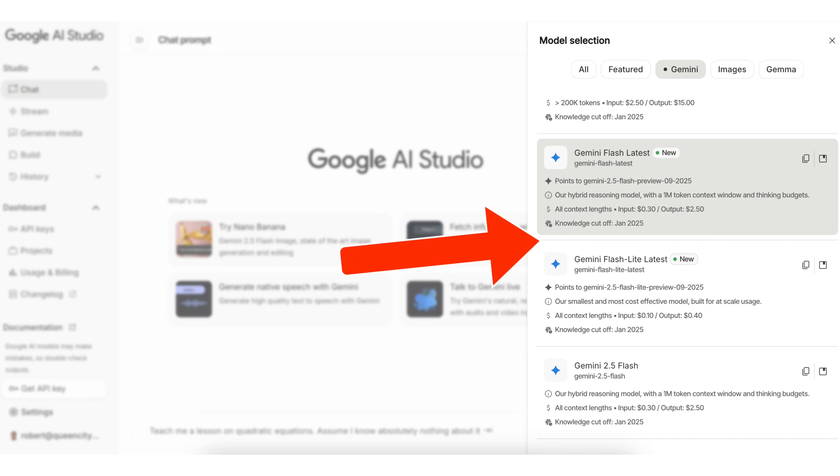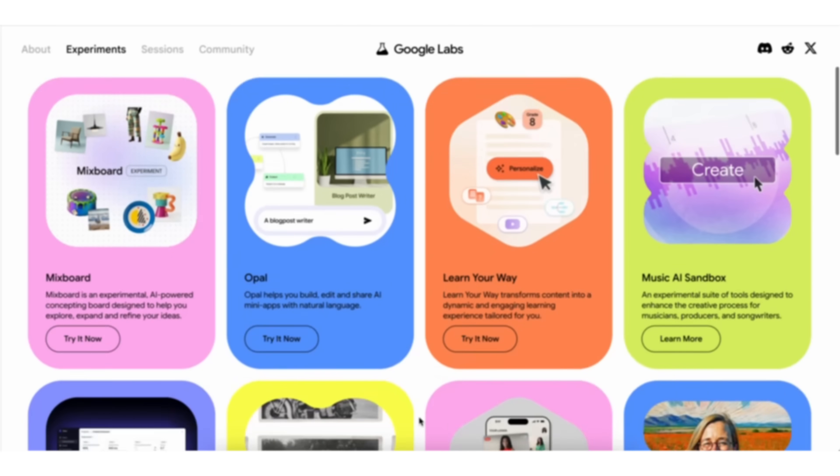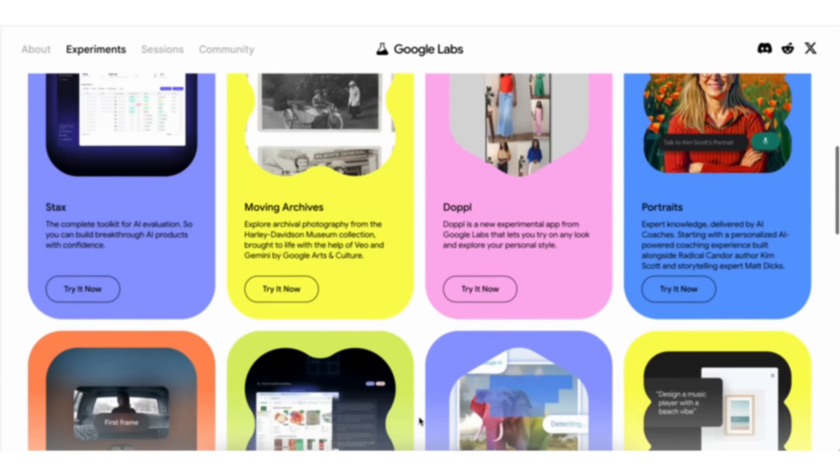Google Gemini just released a bunch of new updates that are going to completely blow your mind because they just launched three brand new models that are way faster and way better than the old models that you're probably still using right now. And they launched four new AI agents that are 100% free that you could begin to use today in order to automate your work and certain tasks that you're currently doing manually. And by the end of this video, you're going to know about all these different changes and how to use them.